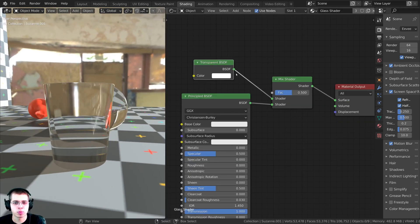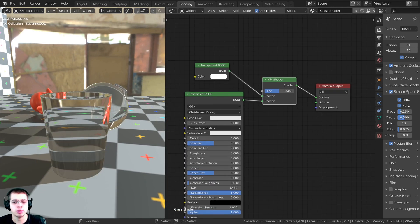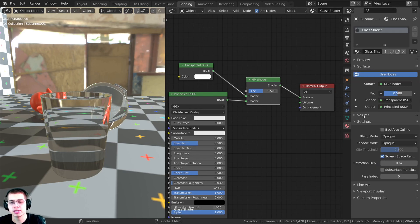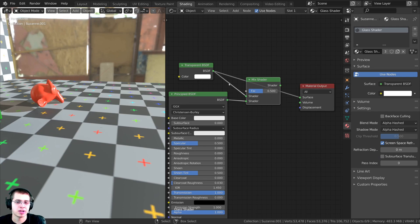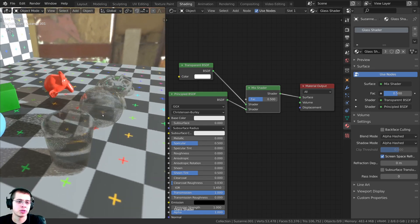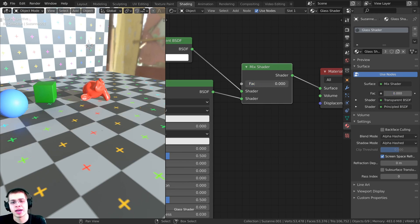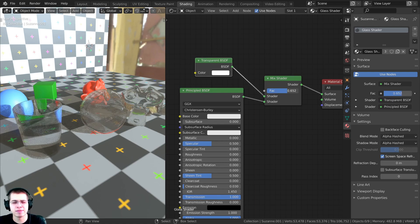The transparency doesn't seem to be working — if I plug this up to the surface it's fully black, because we need to tell Blender to use the transparency. Over on the material properties, under Settings, I'll turn the Blend Mode and Shadow Mode from Opaque to Alpha Hashed, and now it's actually using the transparency. Plugging the Mix Shader up, you can see it's working, but right now it's just evenly mixing them together, which isn't what I want.